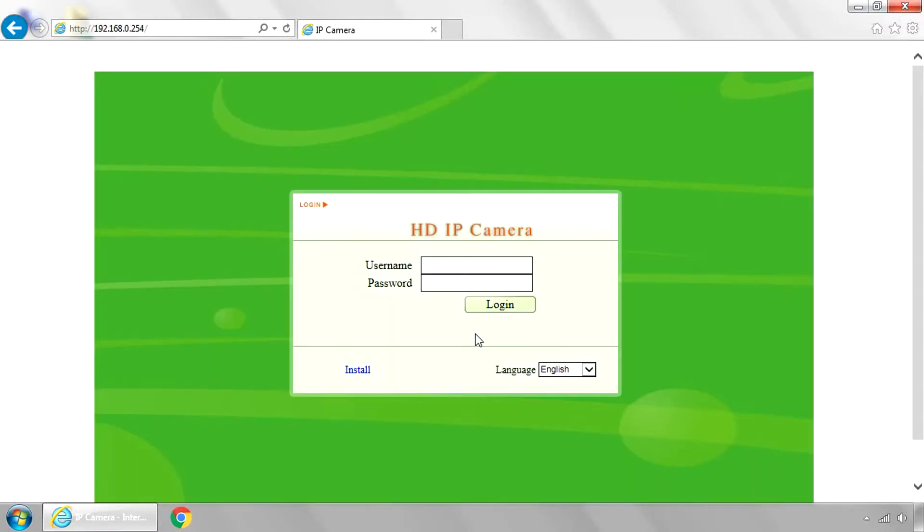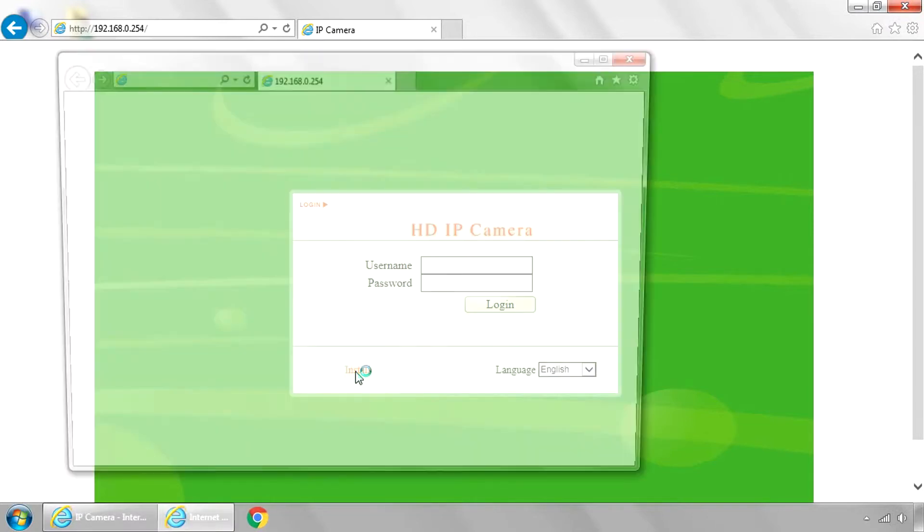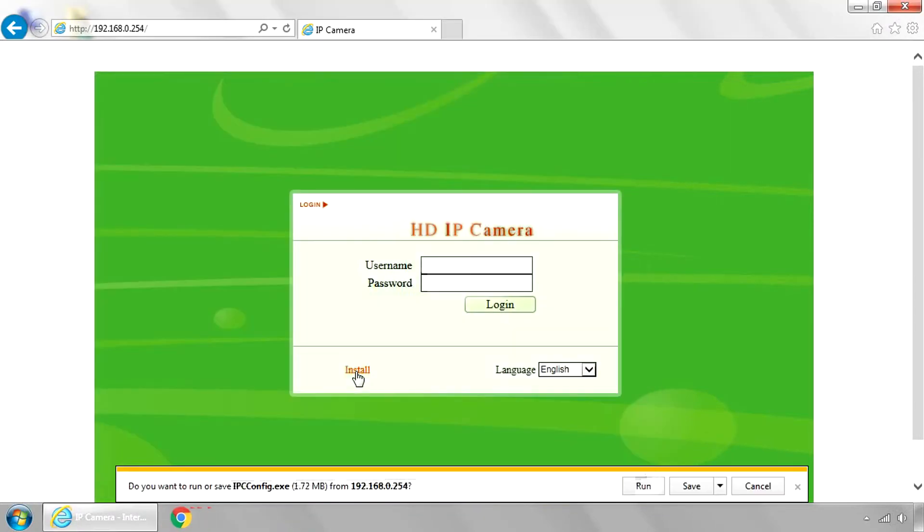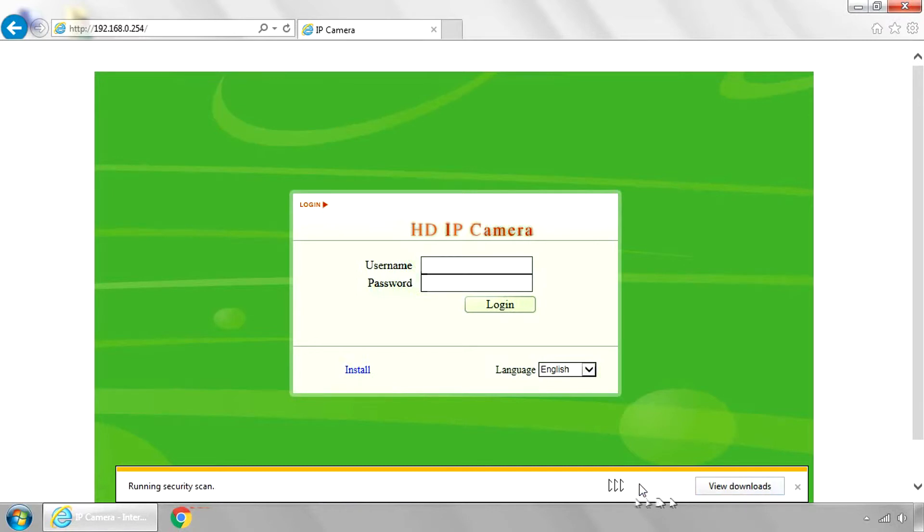Once this pops up, you need to install the software to be able to see this on Internet Explorer. So click this Install button right here. And then you'll get a little message down here to run, save, or cancel. Go ahead and run that.